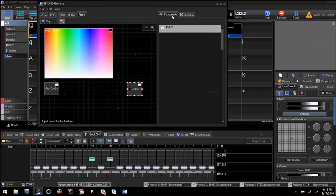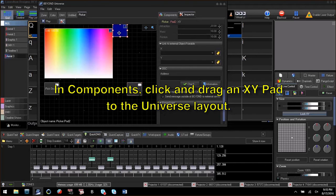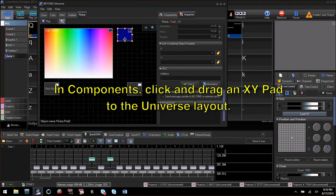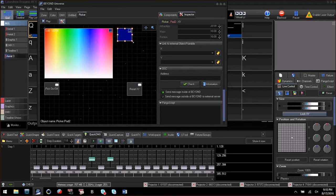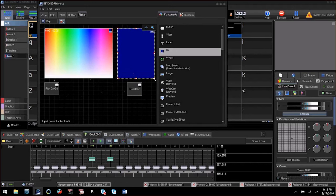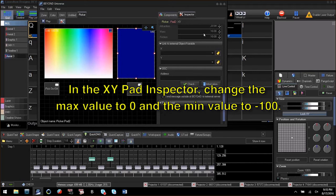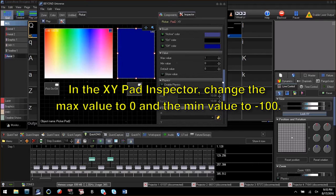Go to components and drag an XY pad to the universe and size it to your liking. Go to the inspector and give it a max value of zero and a min value of negative 100.